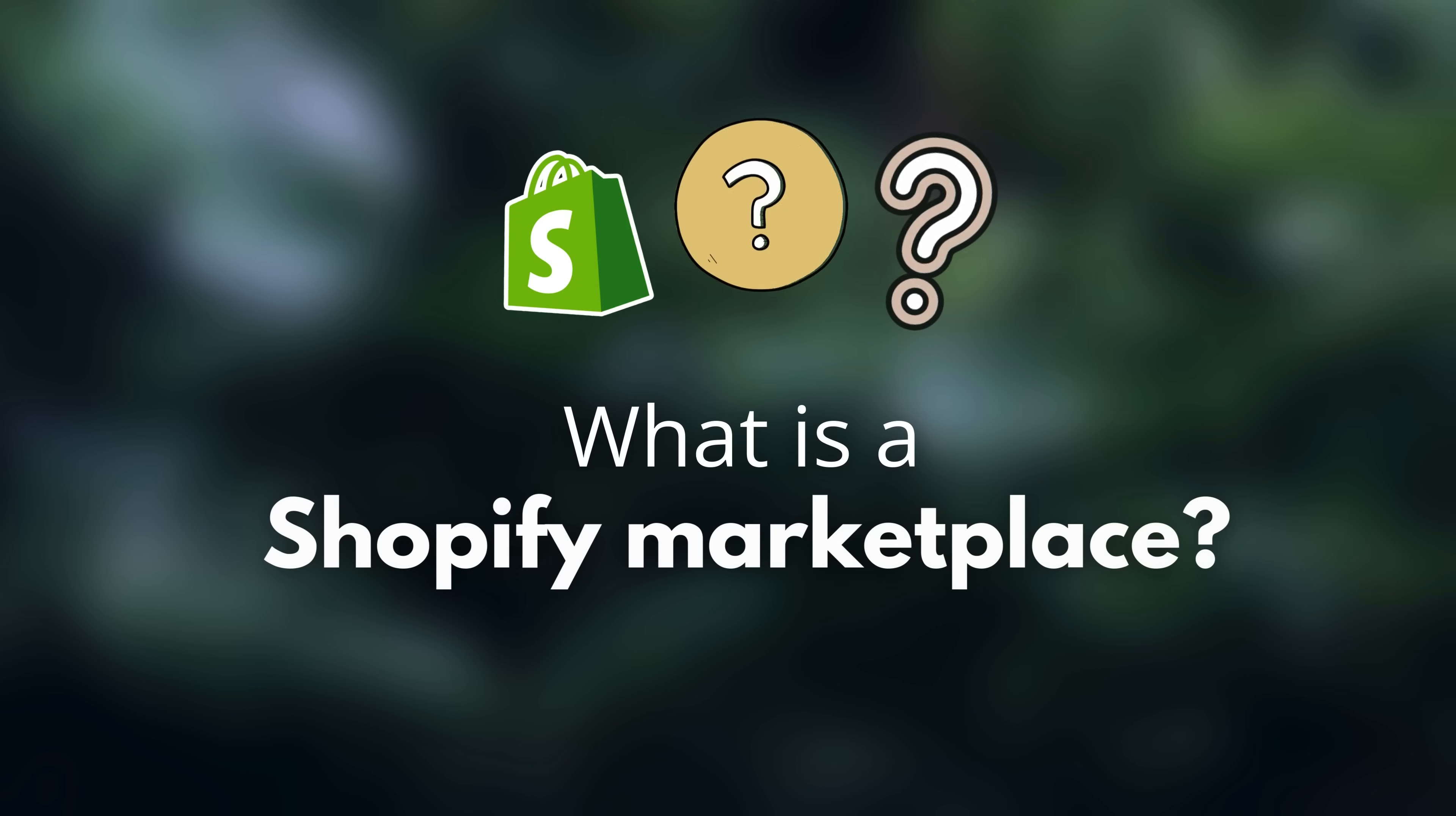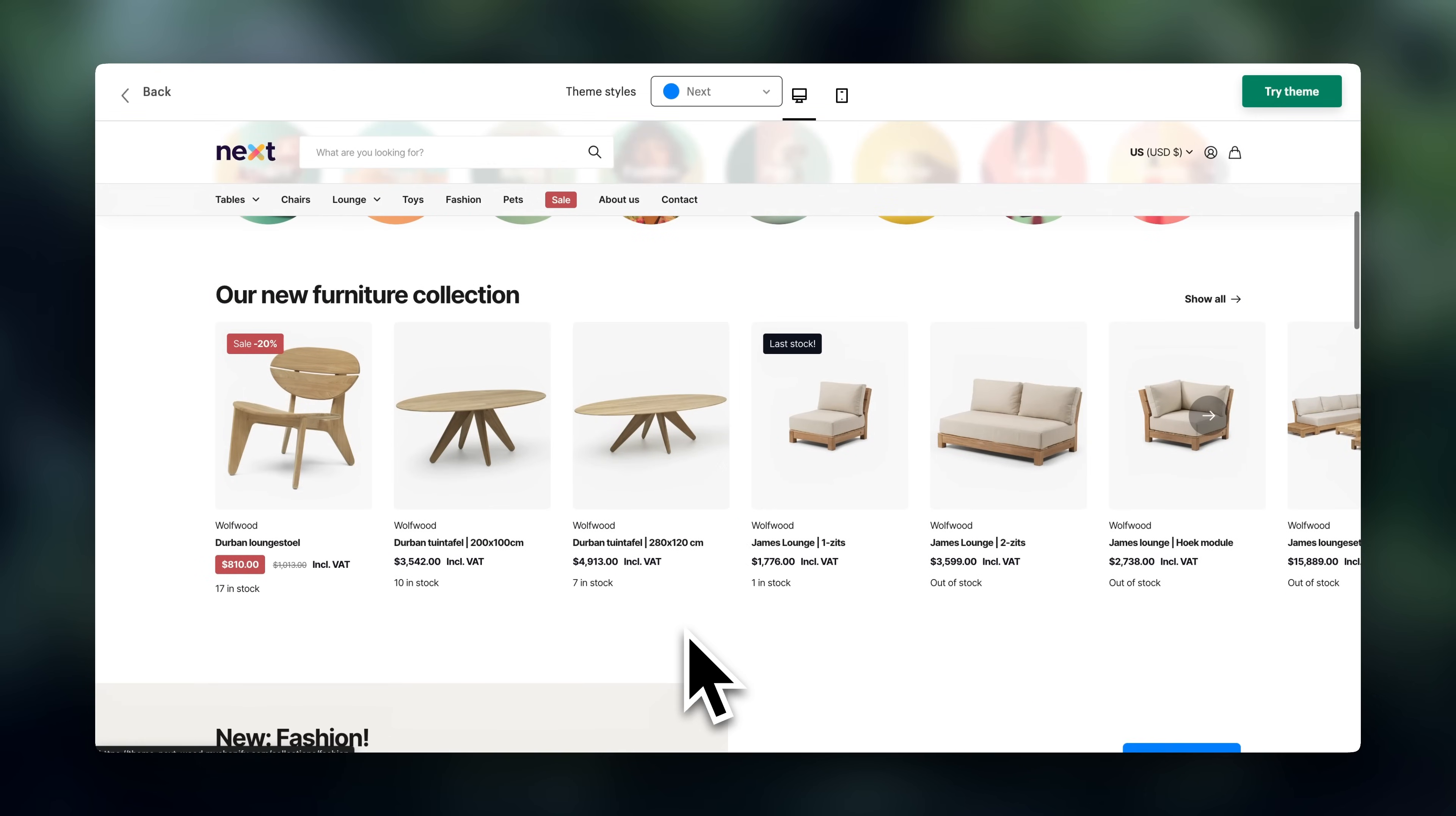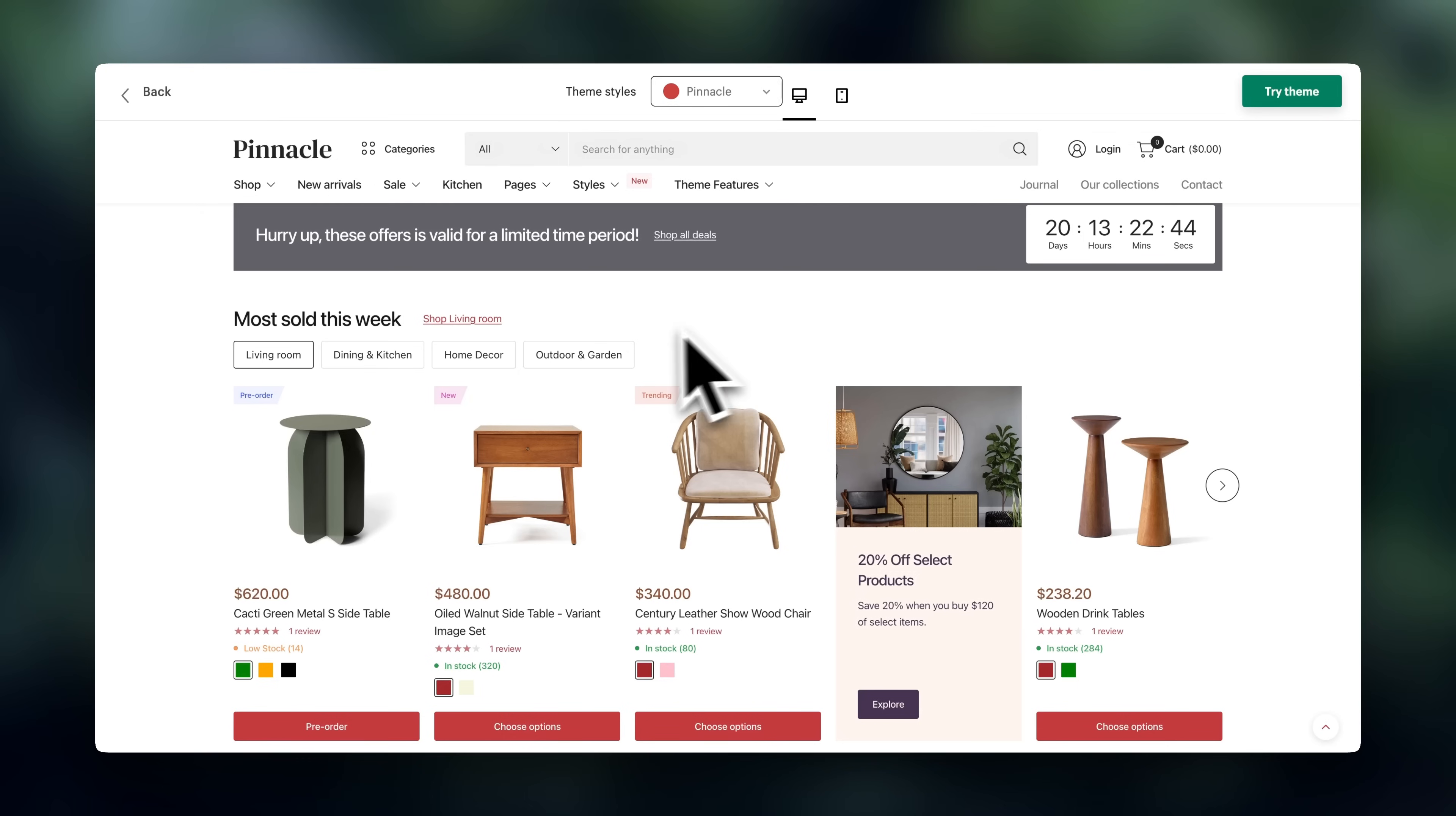So first of all, what is a Shopify marketplace? This is basically a Shopify store that lets all kinds of different vendors sell their products through your store. So think of it like your own version of Etsy or Amazon, but fully under your brand on Shopify. So you are the marketplace, and other vendors can sell their products. So instead of managing your own inventory or paying a supplier to dropship, you're giving other sellers a space to list and sell. And every time they sell, you get a commission from their sales. So that's how you make money.